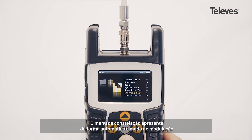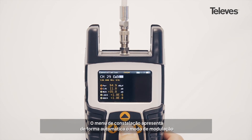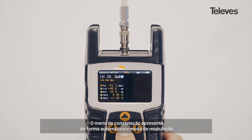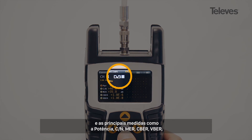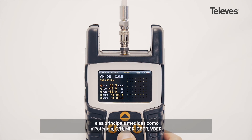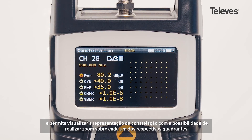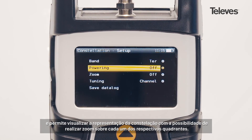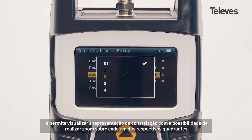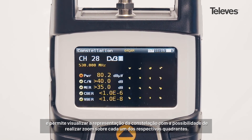The constellation feature will automatically show the modulation type and key channel data such as power, carrier to noise, MER, CBER, and VBER. You will see a graph of the constellation and can zoom into each of its quadrants.